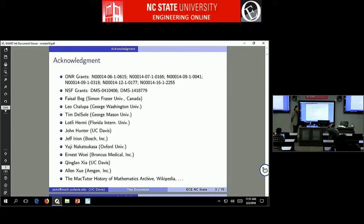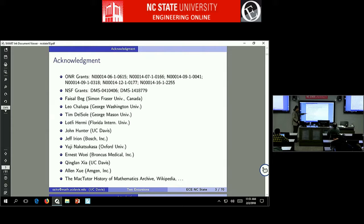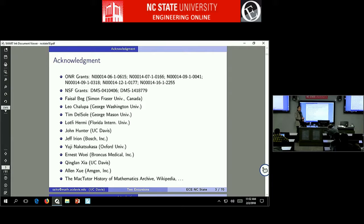Collaborators include a colleague who applied this method to hippocampus images of the brain; Leo Chalupa, who provided dendritic tree data of neurons; Tim Delosol, an environmental scientist at George Mason University who applied Laplacians on a global scale; Lotfi and John, who I asked various questions about Laplacians; Jeff, Ernest, and Alan, my former students; Eugene Akatsukasa, an expert in numerical analysis now at Oxford; and Qinglan Xia, a faculty member at UC Davis expert on ramified optimal transport.